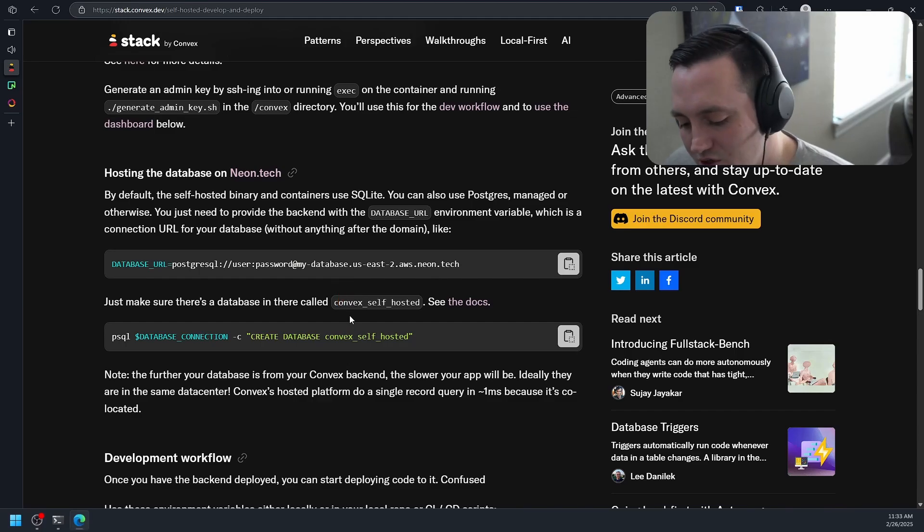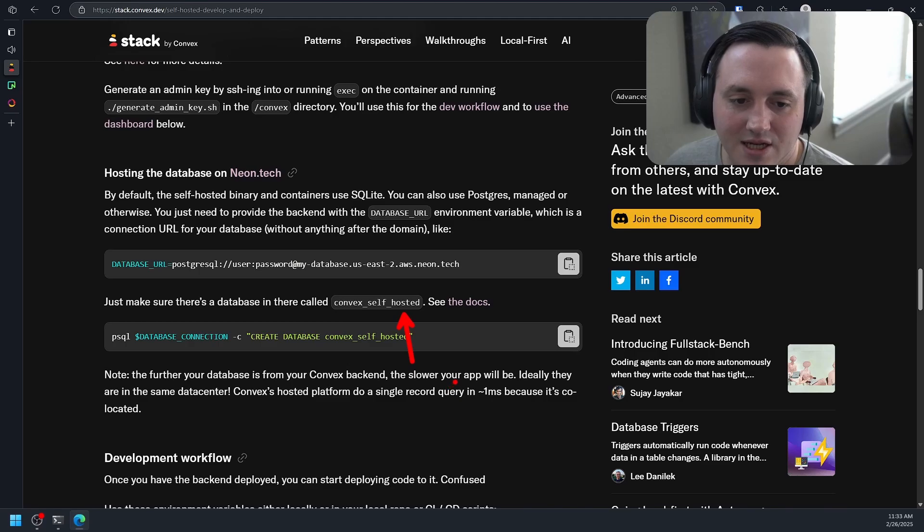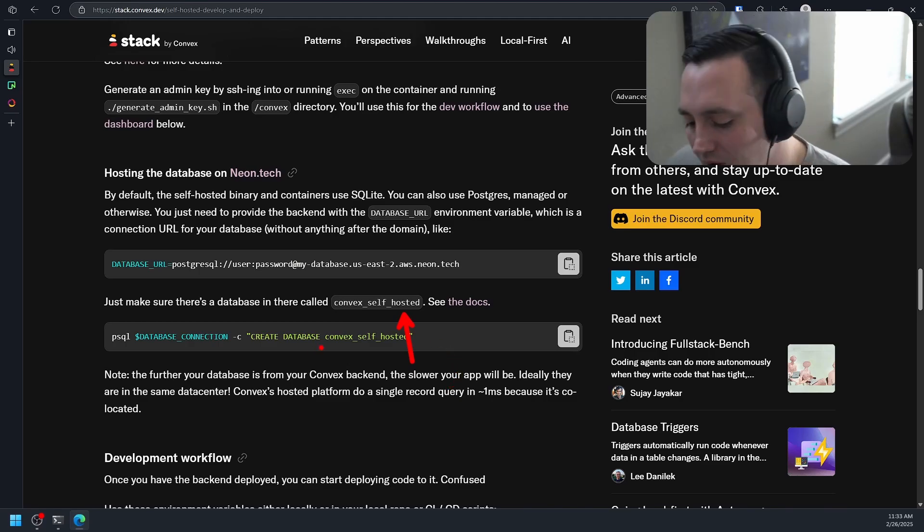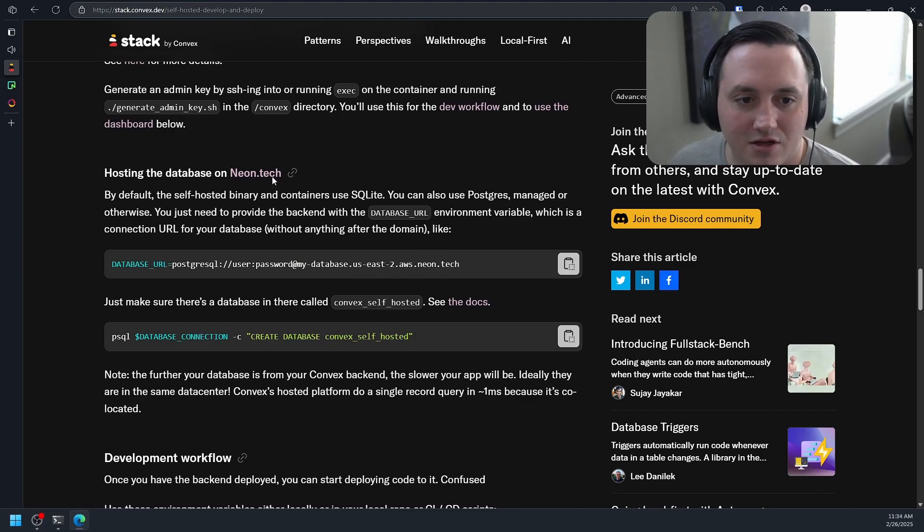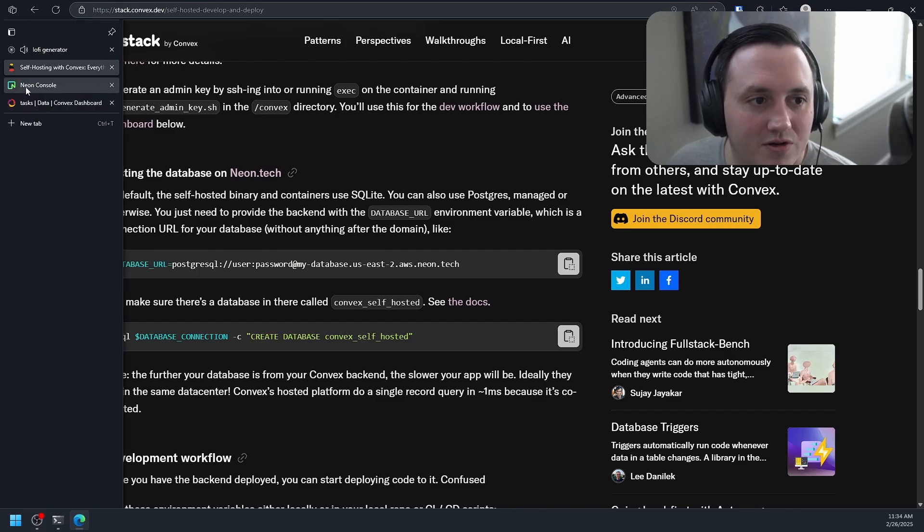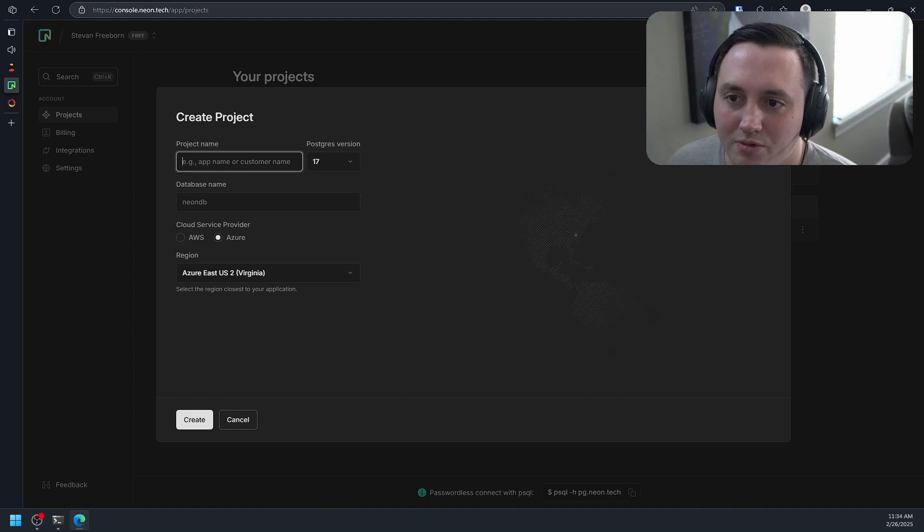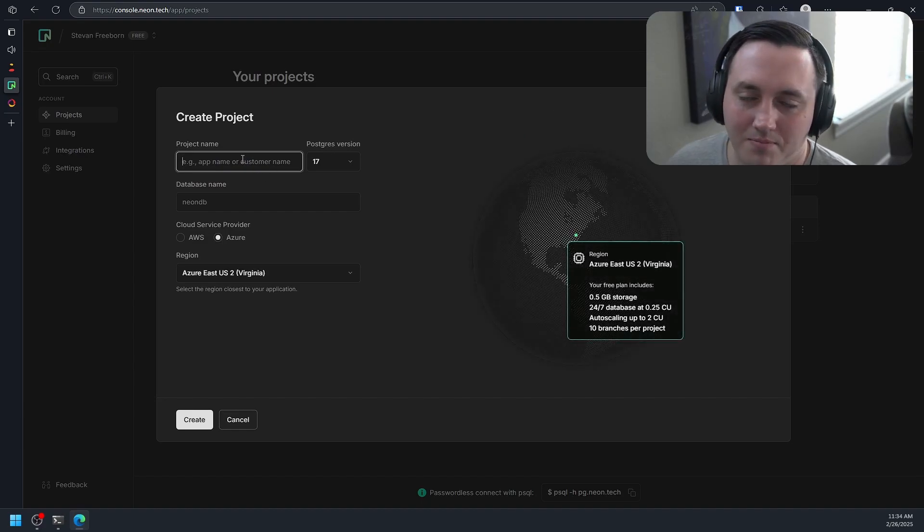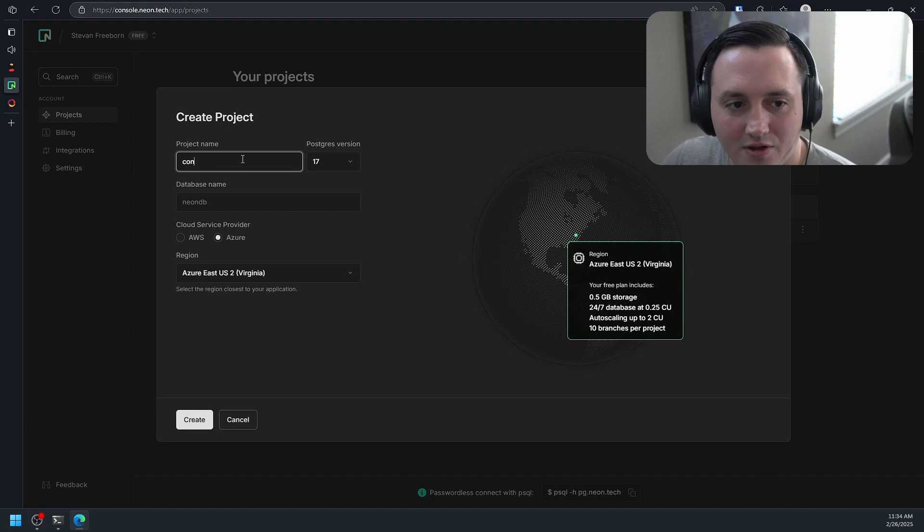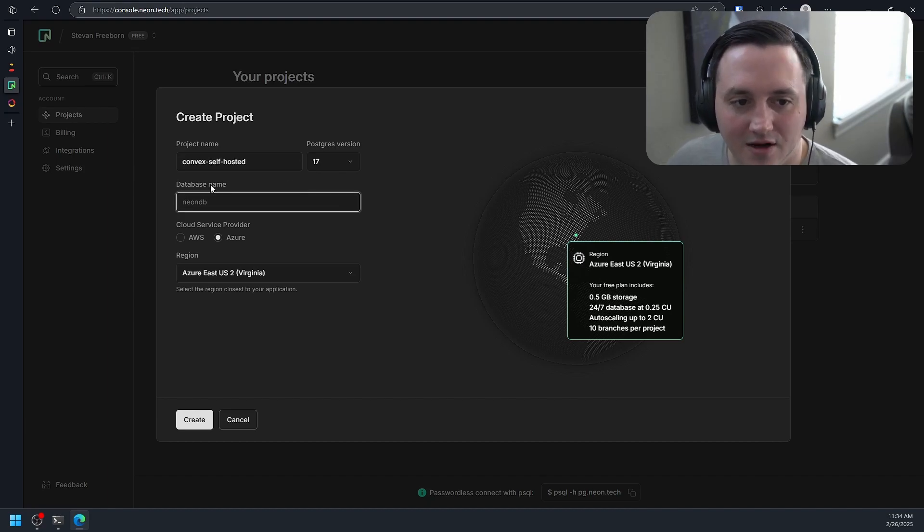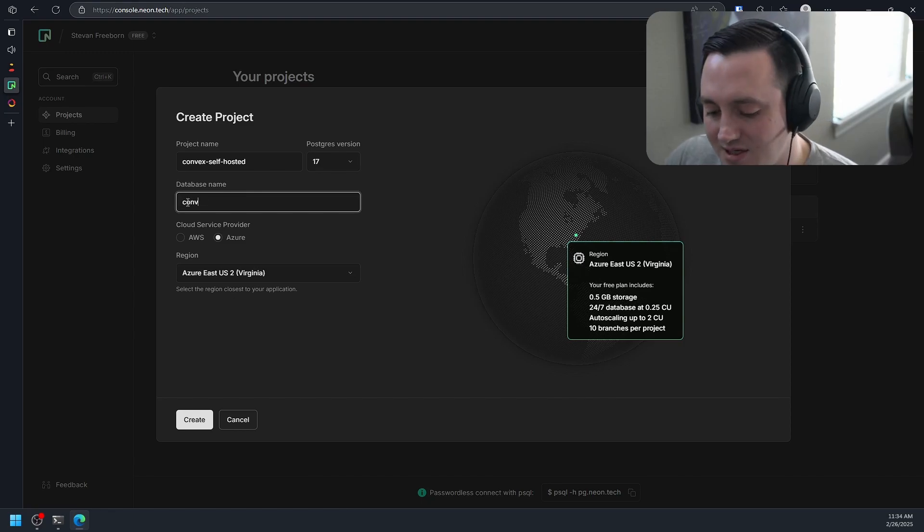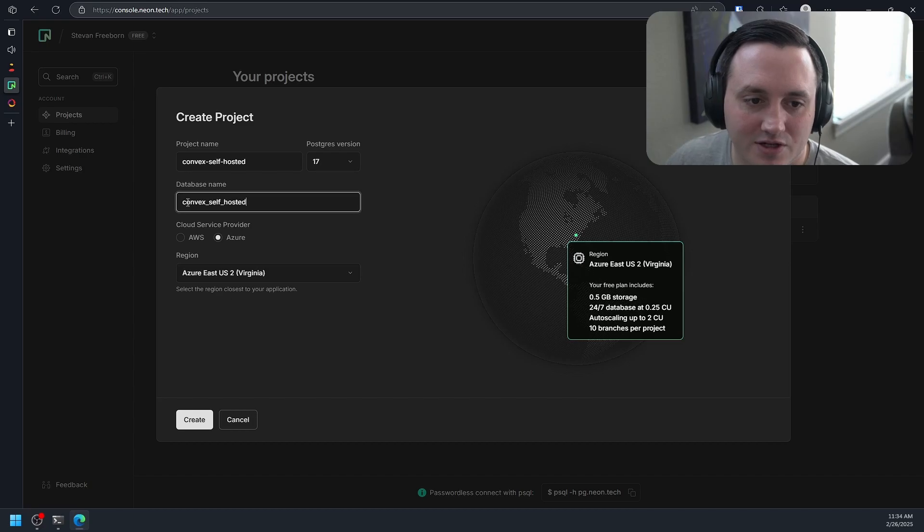You also need to have a database in your Postgres instance that's called convex_self_hosted. If you don't have that there, it's not going to work. So let's go ahead and try to get this set up and working using the service they reference here, which is Neon.tech. We'll go over to the Neon console and we will create a new project. I'm not going to worry too much about secrets because I'm going to blow all this away. We're going to call this convex_self_hosted. And then where it asks me for my database name, I'm just going to make the default database for my instance here called convex_self_hosted.